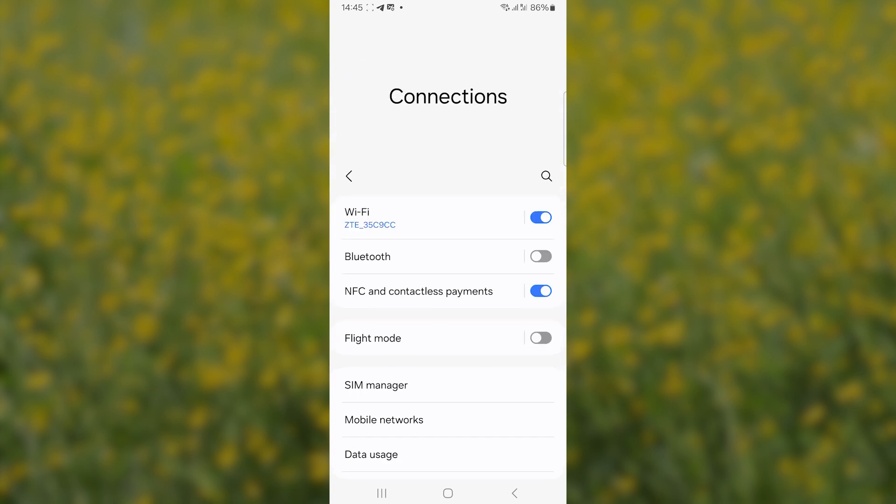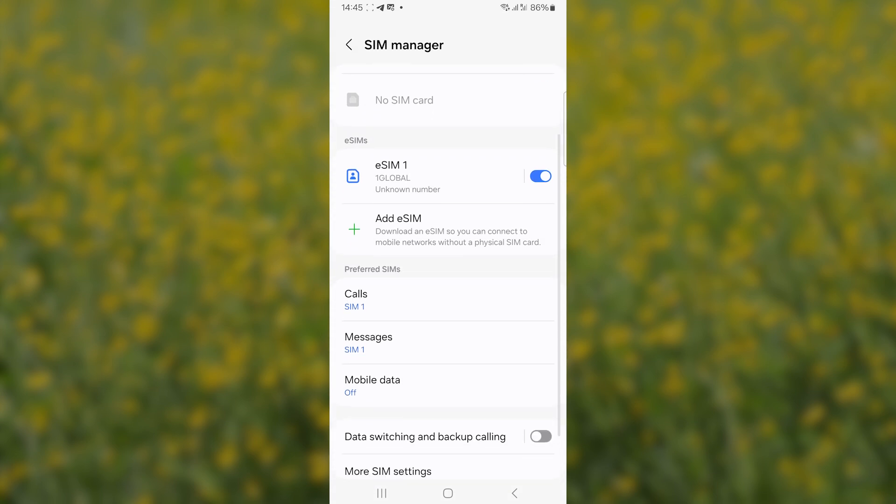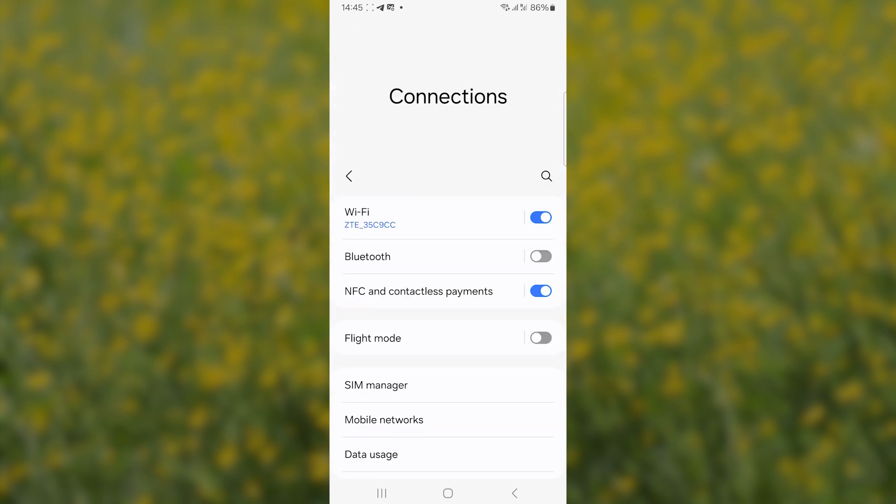Come back here, also select SIM manager again, and make sure mobile data is turned on. Mobile data select for eSIM1. Make sure it's selected to eSIM1, and then come back here again.